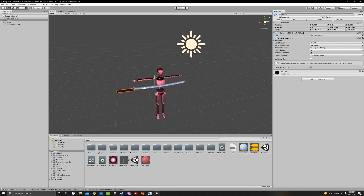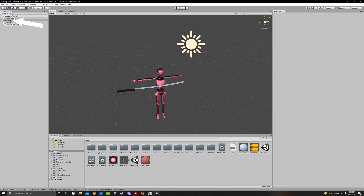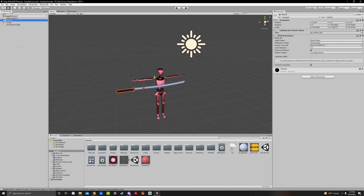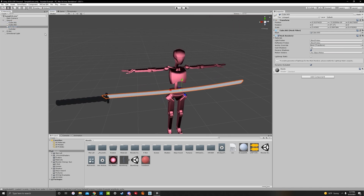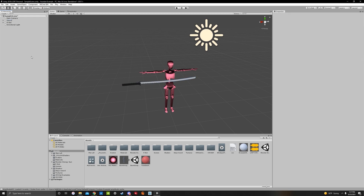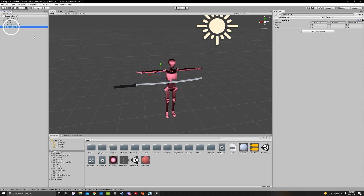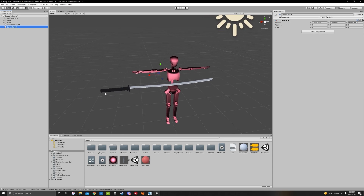You'll notice the sword in the hierarchy is a blue prefab. Right-click it and unpack prefab completely. We do this because the cubes, cylinders, and other parts of the sword won't allow you to edit or move them unless you unpack it. Once unpacked, create a game object — game objects are really helpful for toggles and animations because without them it can break your avatar and gestures. Rename it to sword idle.